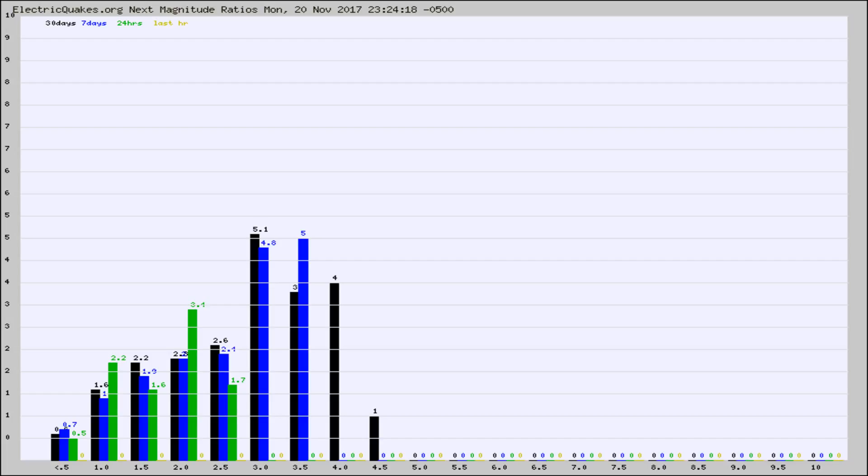Again, the black column is 30 days, blue is 7, green is 24 hours, and gold is in the last hour.